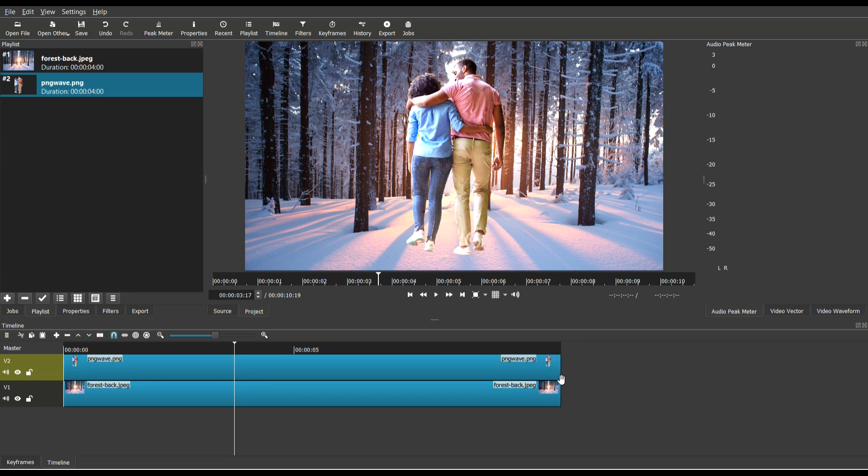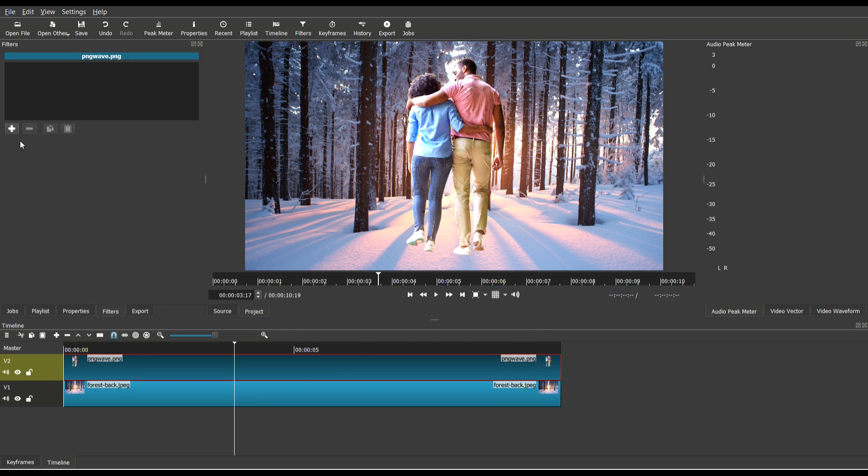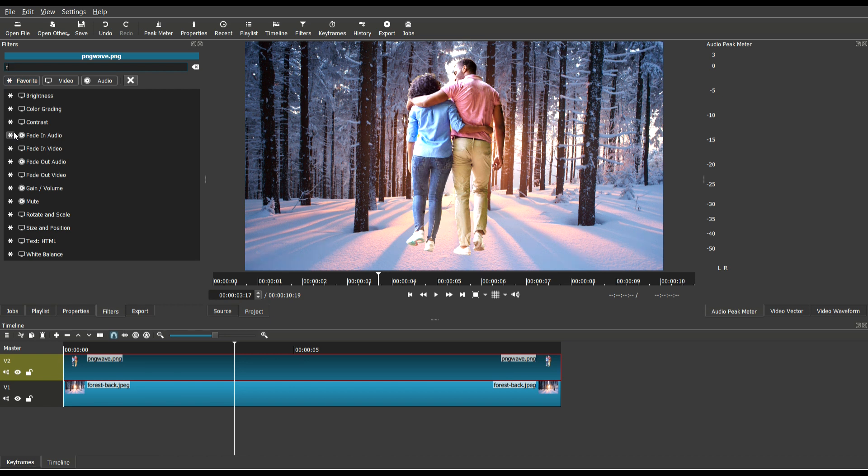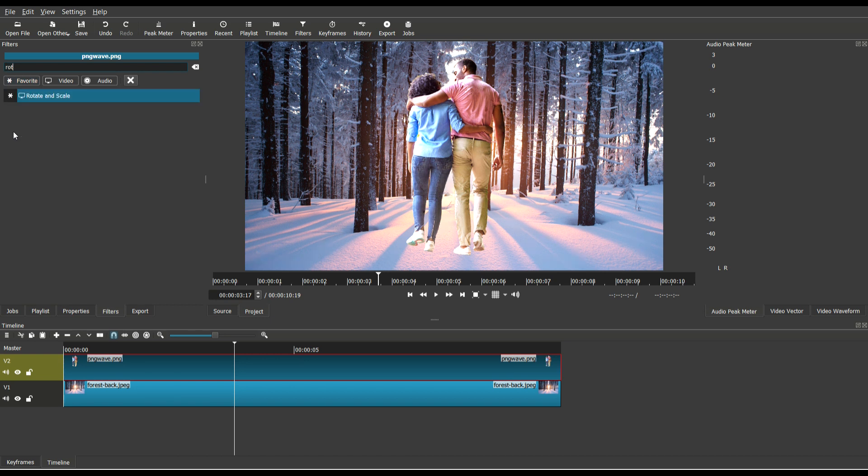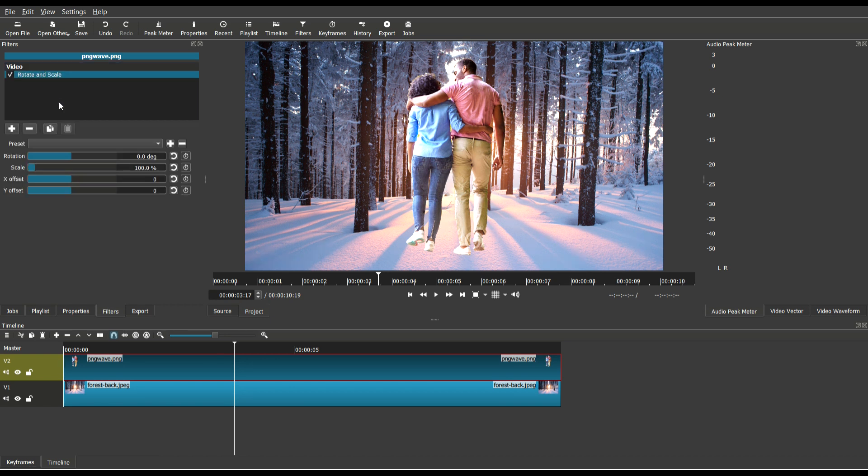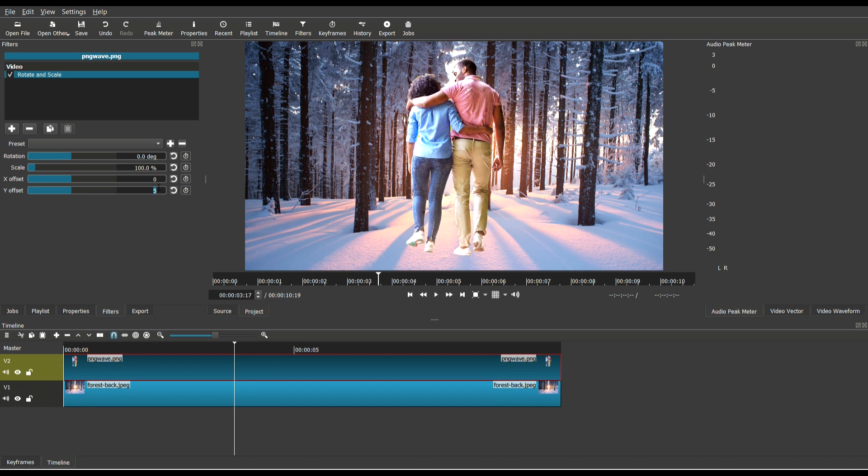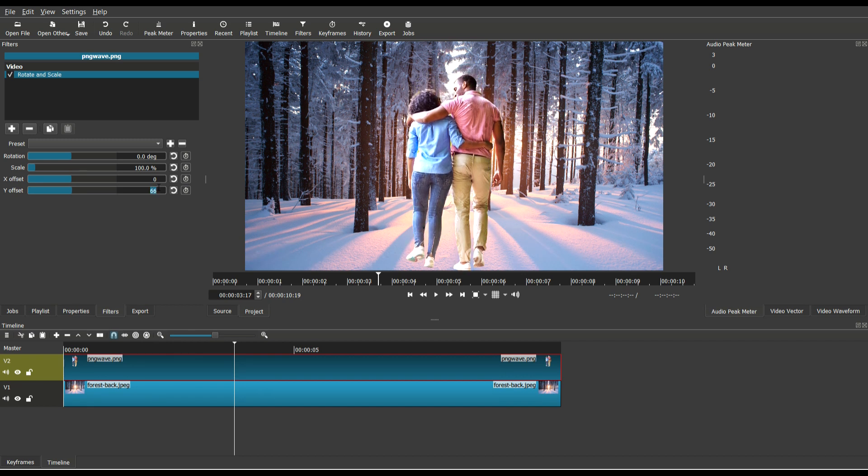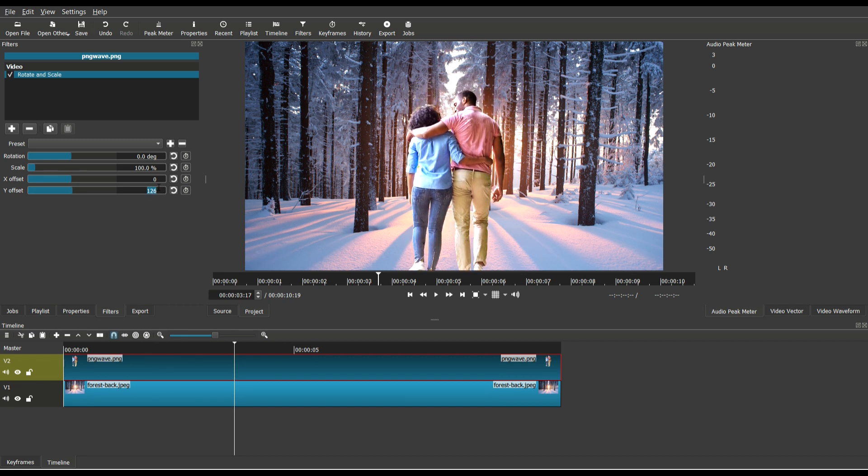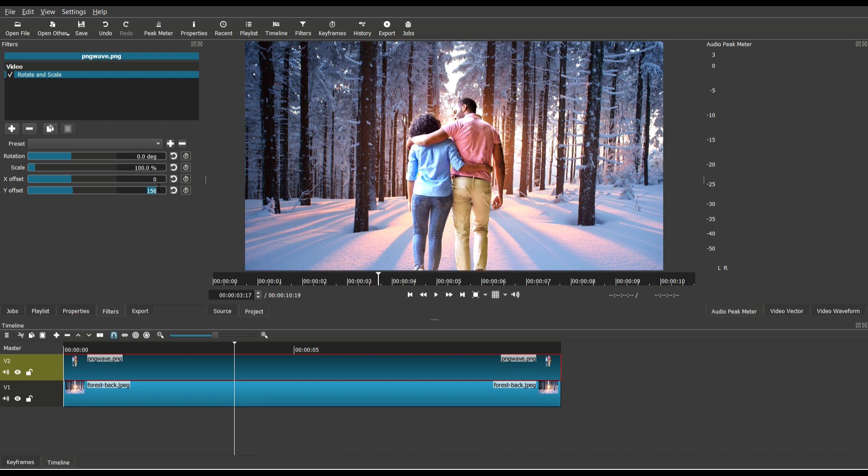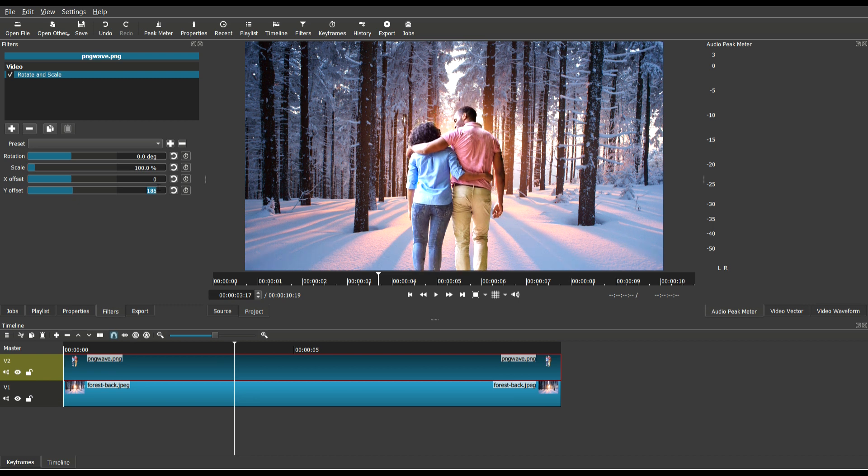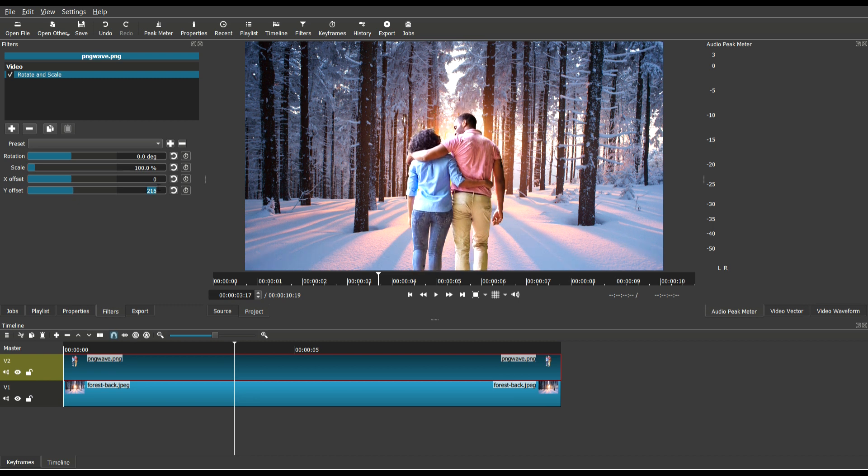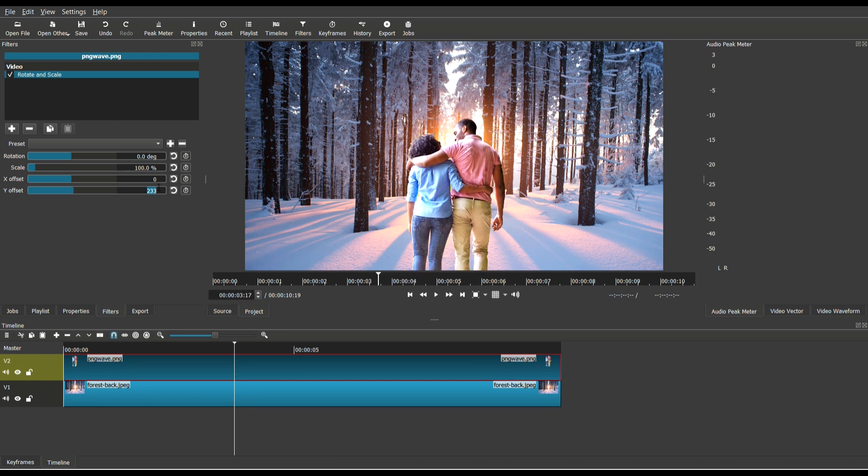So the first thing I'm going to do is put the couple in the right position. I'm going to select the track where the couple is located, then click the filters tab and look for rotate and scale. I'm just going to move them down a little bit using the Y offset field. Let's move them down until we get them to maybe right there. Perfect.